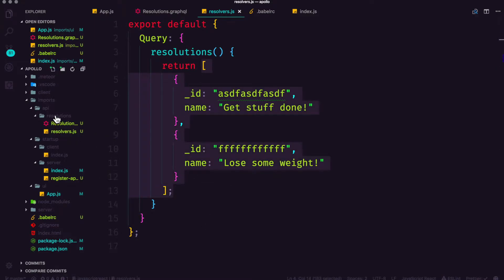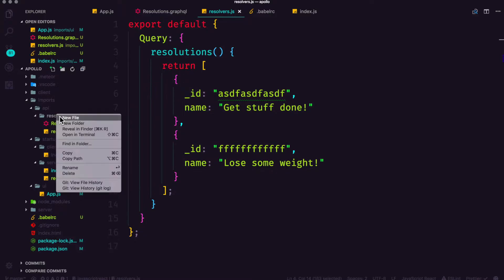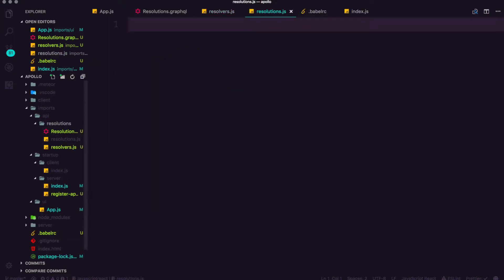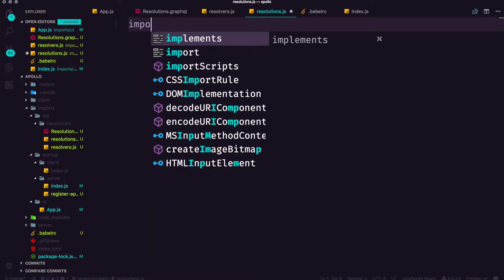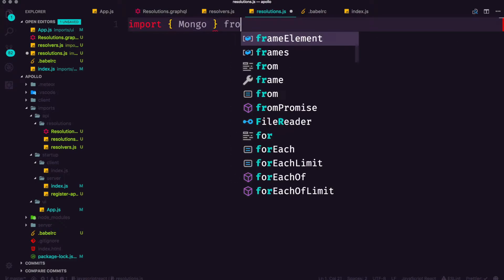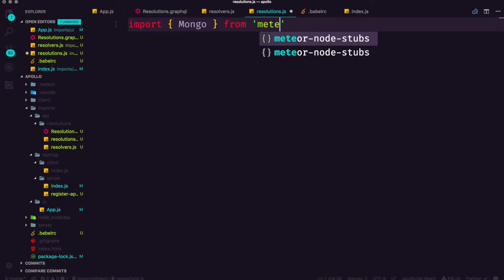So let's go ahead and inside of our resolutions folder inside of our API folder we're going to create a new file named resolutions.js. I use a lowercase r for here but I guess it doesn't really matter and we're going to import inside of brackets mongo from meteor forward slash mongo.